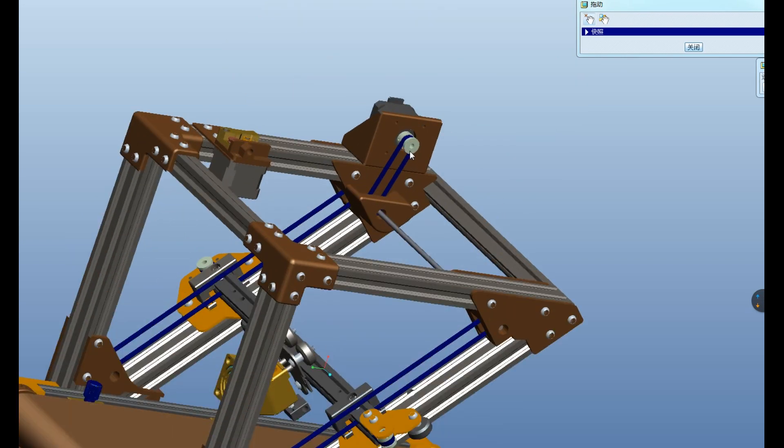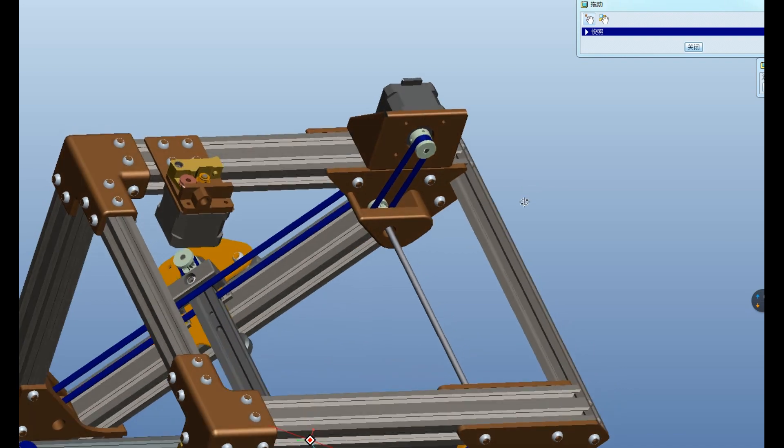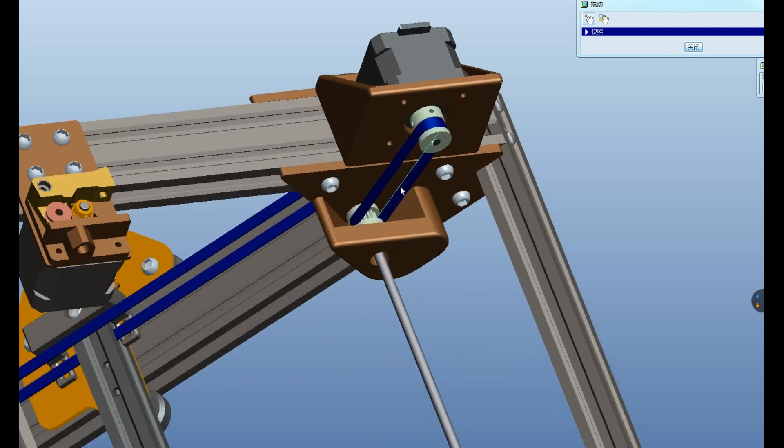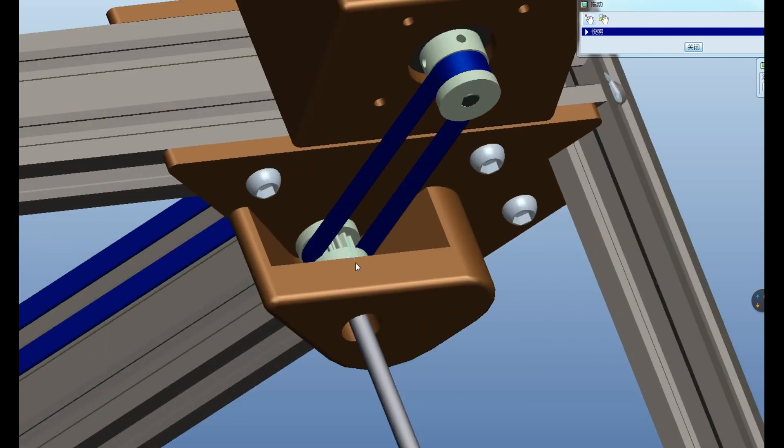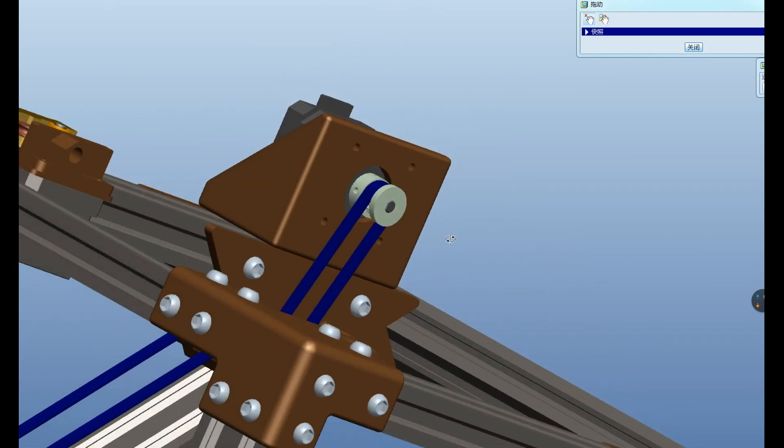Here is the synchronous pulley and synchronous belt positioned perfectly according to the design.